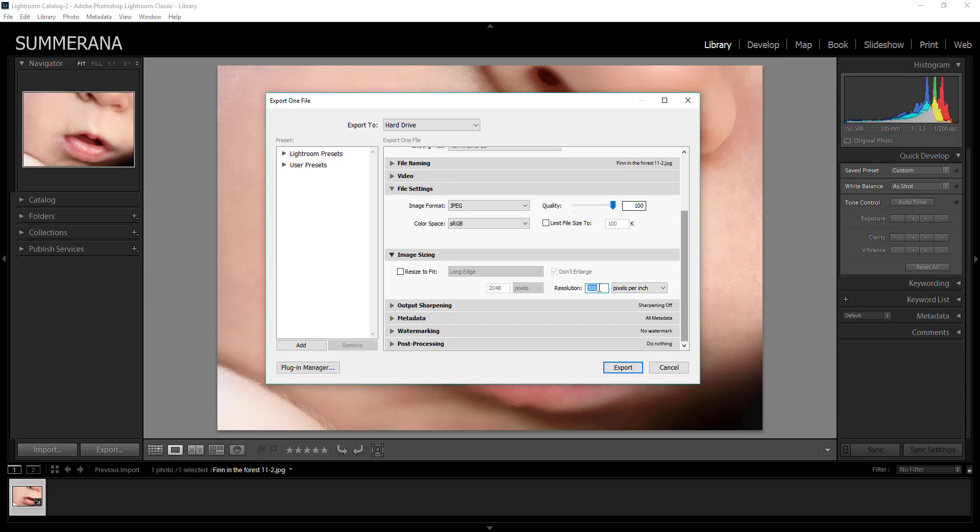If you do sometimes for web some people do like 72 but for the best quality you can just leave it at 300.